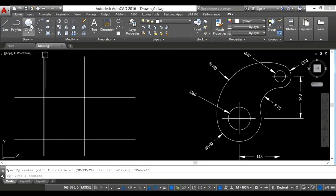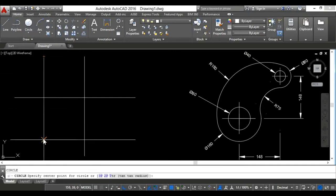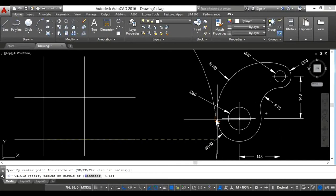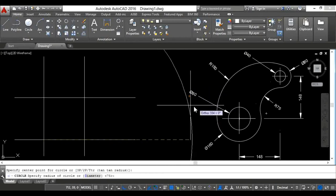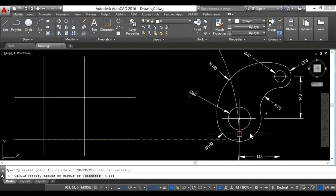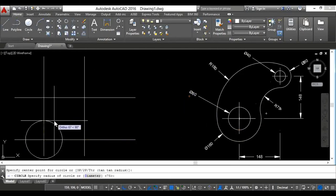This is the circle tool. Click the intersection of the lines. You can click here on the diameter. You can enter the diameter, then enter the diameter again.